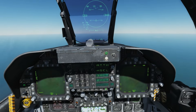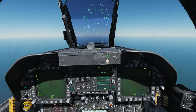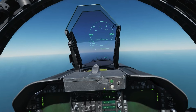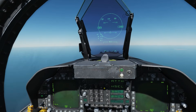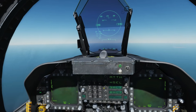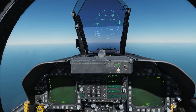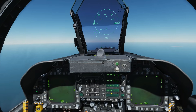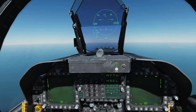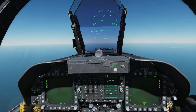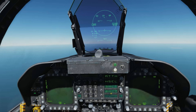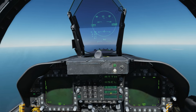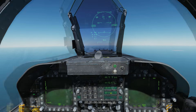It's also worth noting that when you use barometric or radar altimeter hold, you can carefully and slowly adjust the roll to put yourself into an orbit. So say you reach where you want to be — you just put your aircraft into a roll and you will conduct an orbit over the area at a constant altitude.